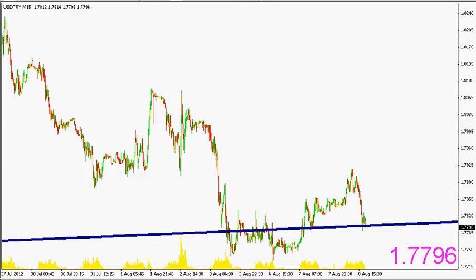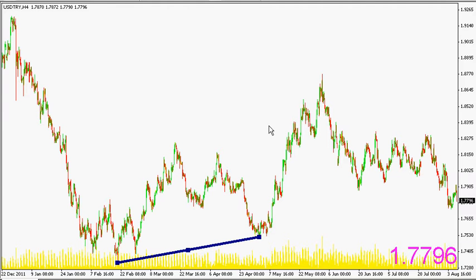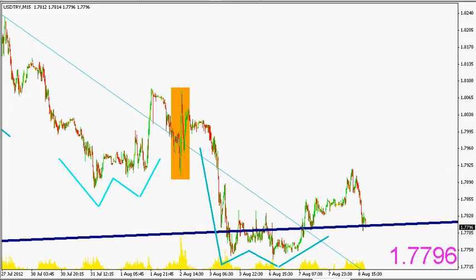Bevor wir zur Sache kommen, möchte ich etwas weiter ausholen – vom 15-Minuten-Chart auf den 4-Stunden-Chart zurückblicken. Da haben wir den ganzen bisherigen Jahresverlauf. Anfang des Jahres ging es von knapp unter 1,92 runter bis auf 1,72, dann Erholung auf 1,82, runter wieder auf 1,75, hoch auf 1,87, dann wieder runter und hoch und jetzt wieder runter. Was auffällt: das Tief im Februar und im April. Wenn wir diese Trendlinie, diesen Aufwärtstrend verlängern, sehen wir, dass wir mehr oder weniger daran handeln – wie auch im Chart dargestellt.